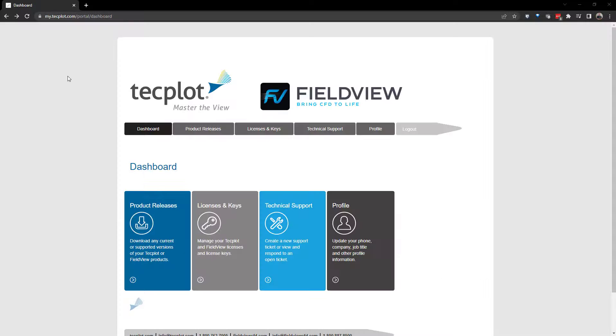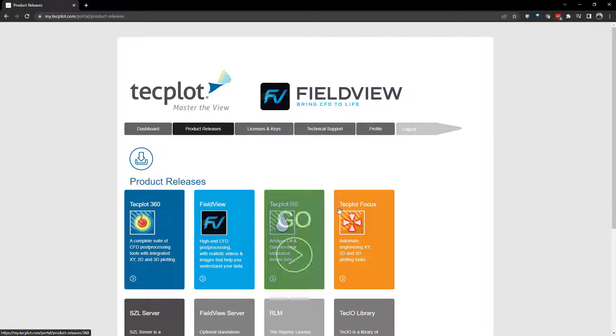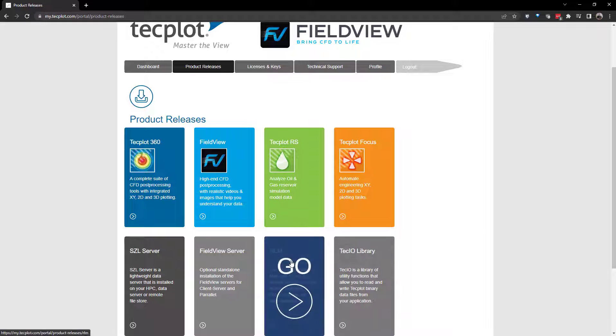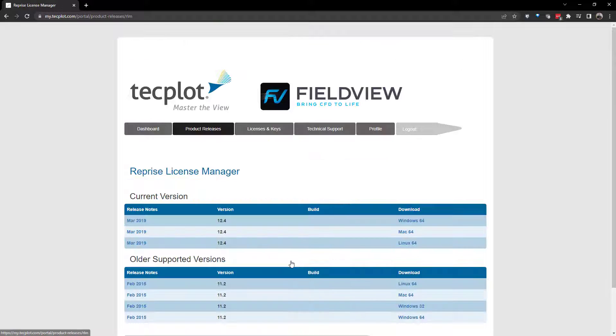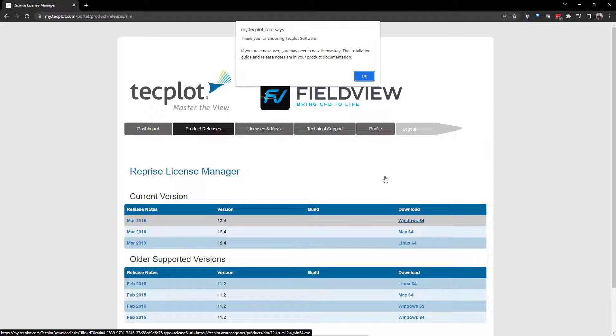To get started, download the RLM installer for your operating system. The download for RLM can be found here on the My TechPlot product releases page.